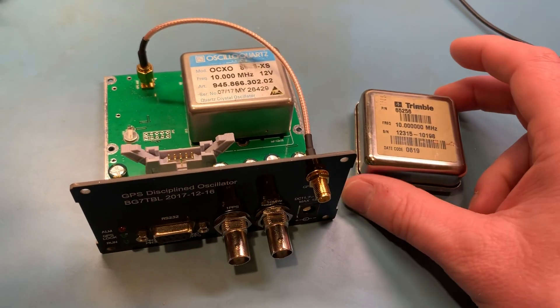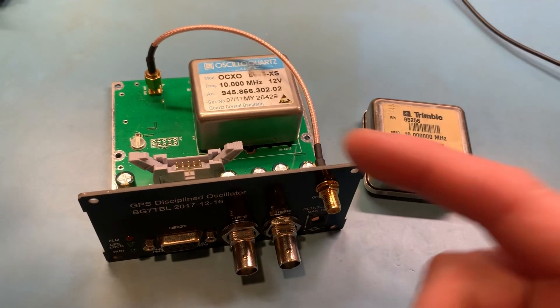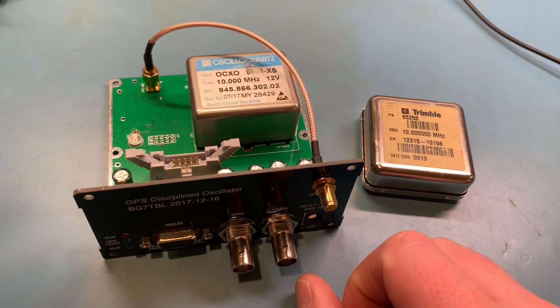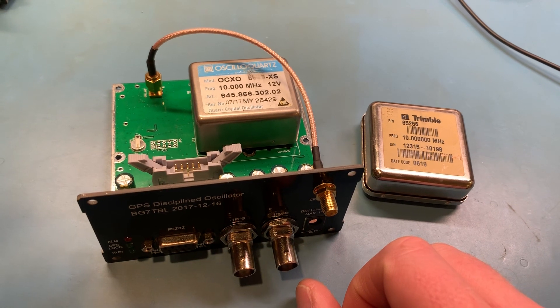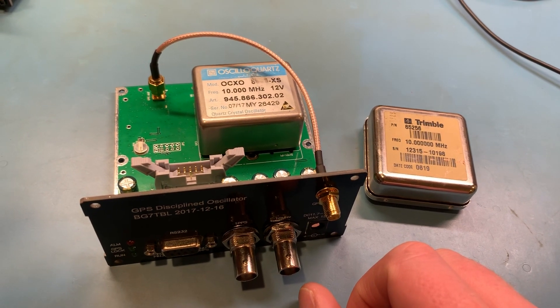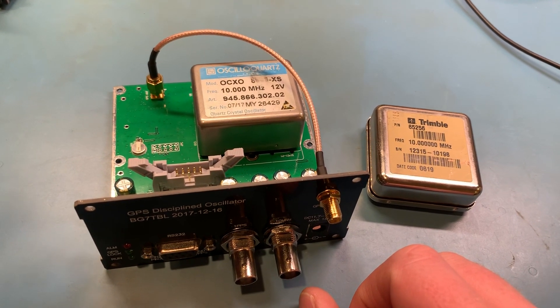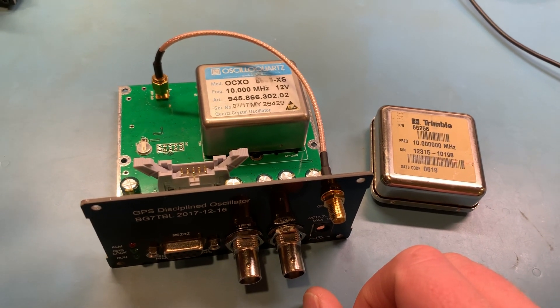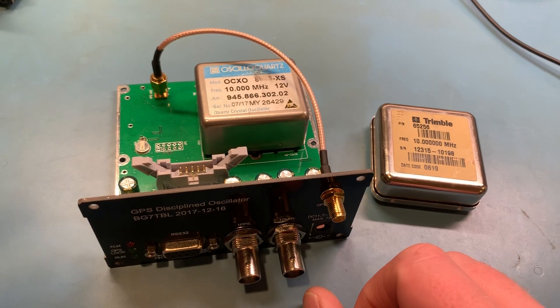I'm not going to take it apart - it's all sealed, soldered all around, and it works well. So I'm not going to take it apart to find out, but reports are it is a double oven.